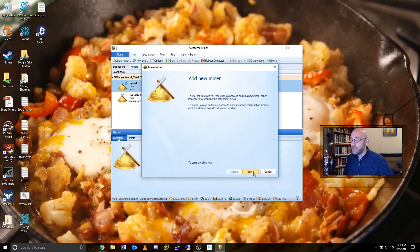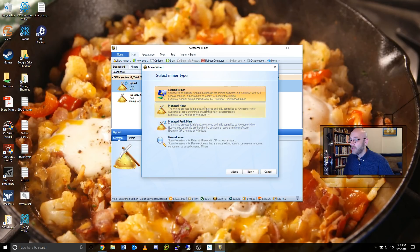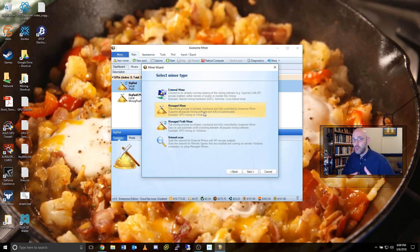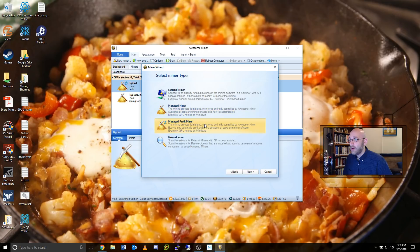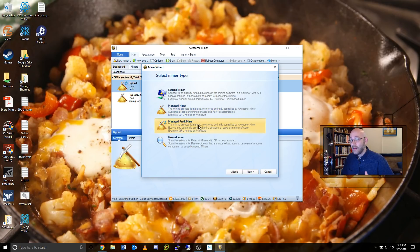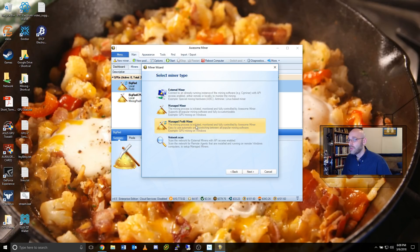Then you come down here to Next and we have a couple different options that we'll be focusing on. There's the Managed Miner, which lets you pick the software you're going to use, the coin you want to mine and all that. Or there's the Managed Profit Miner. What's nice about the Profit Miner is that it automatically selects what software to use based on your graphics card. So it's the easiest one to work with right now. So we're just going to go ahead and highlight Managed Profit Miner and click on Next.